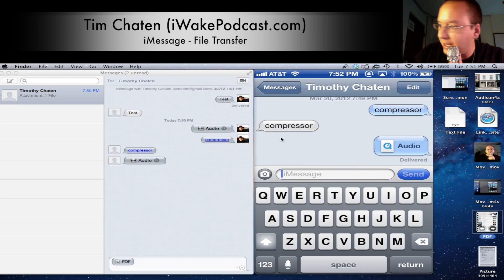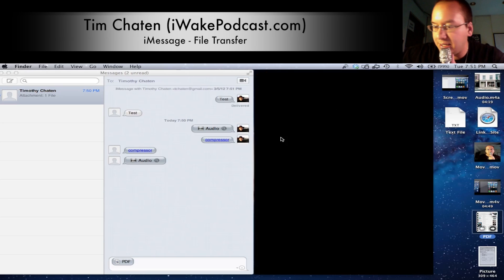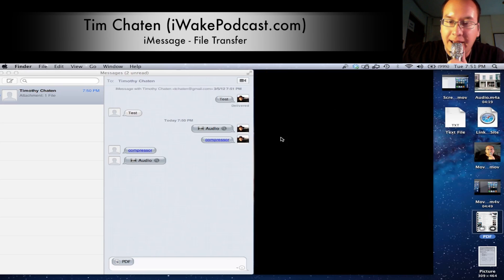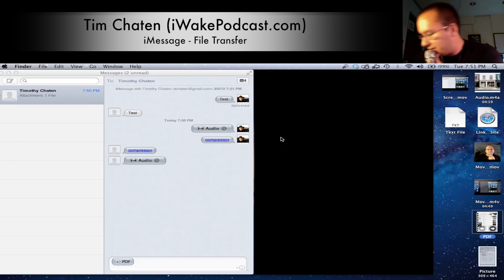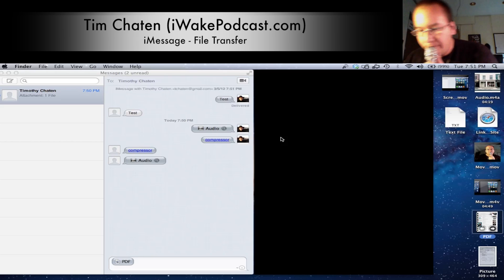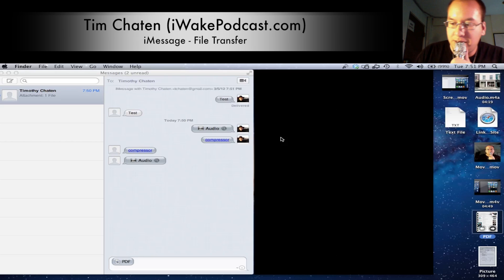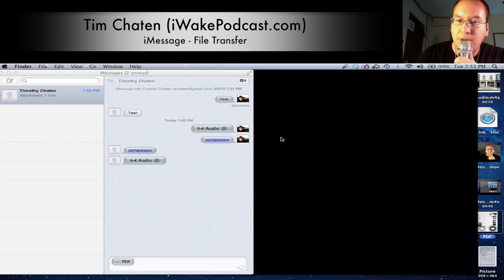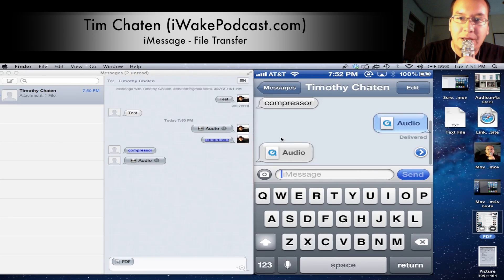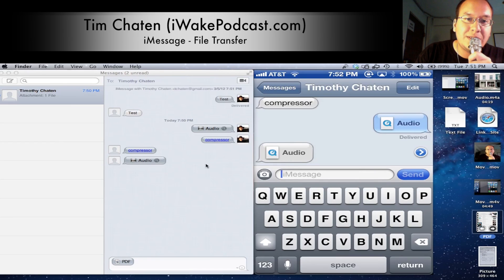Here we go — we've got the audio, and that did send. We can just hit play here. And there we go, it's playing. So audio is sent.